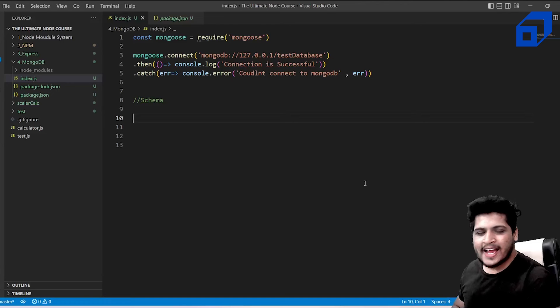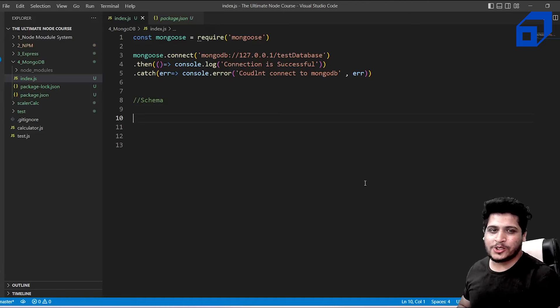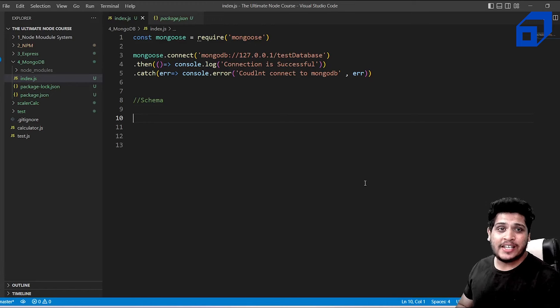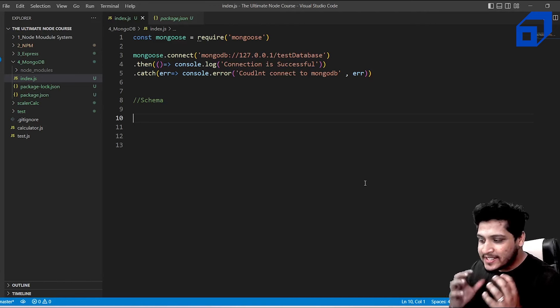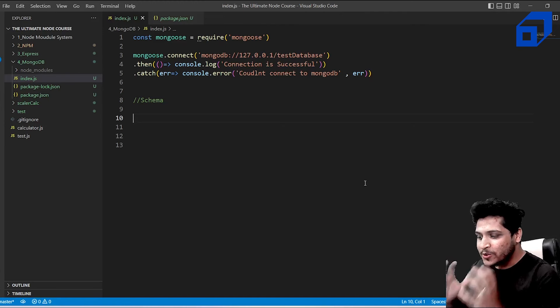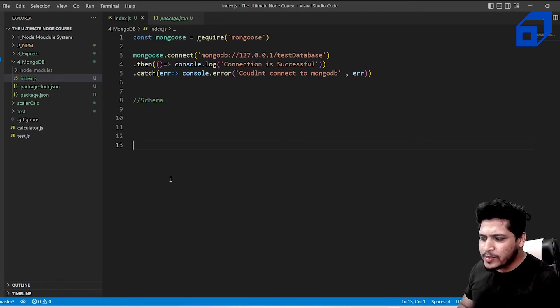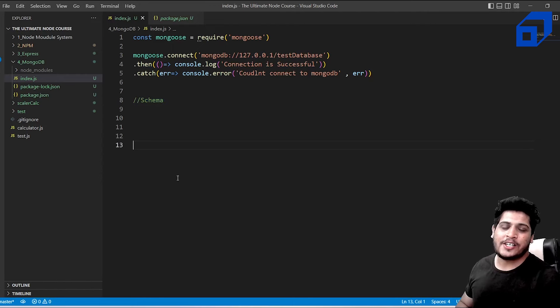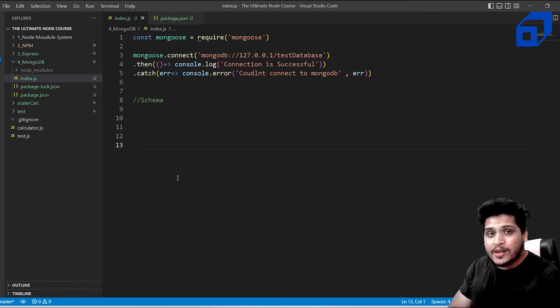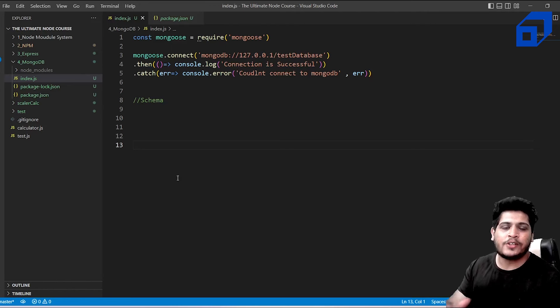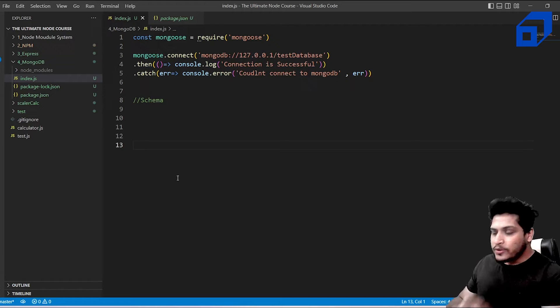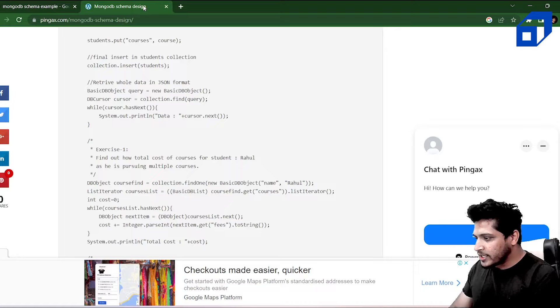We've covered installing MongoDB, installing Mongoose, and connecting an application to the database. Now it's time to go further — learn how to create a database and put data into it. The first step is understanding what a schema is.